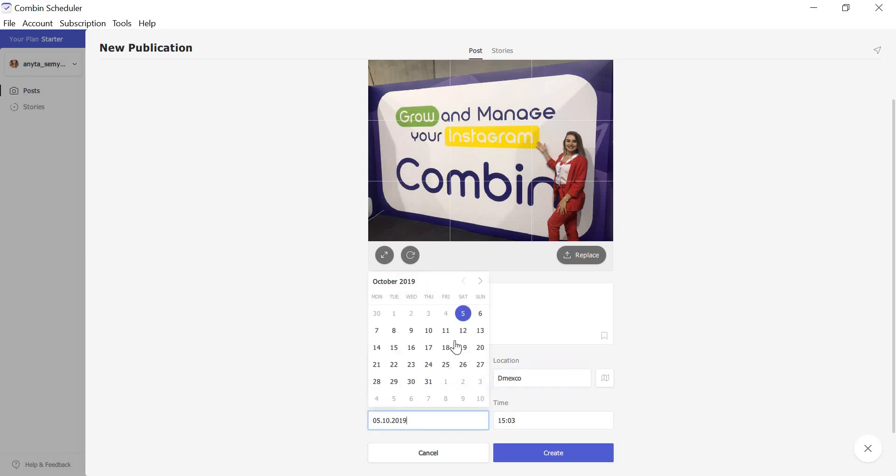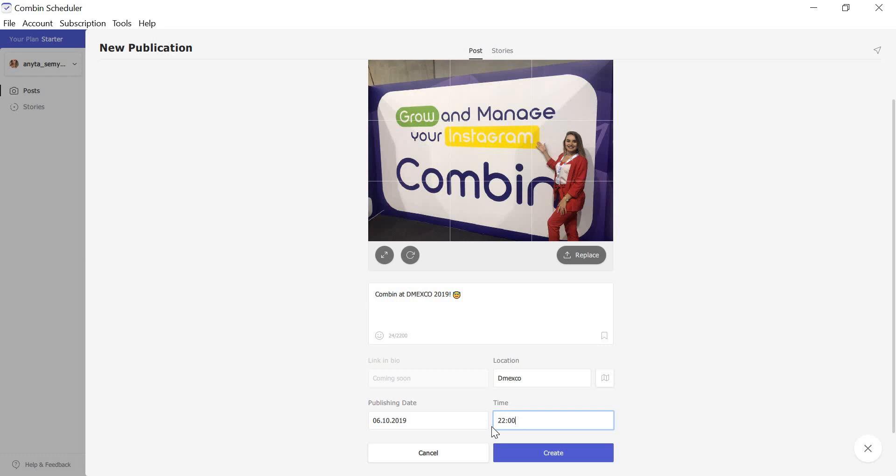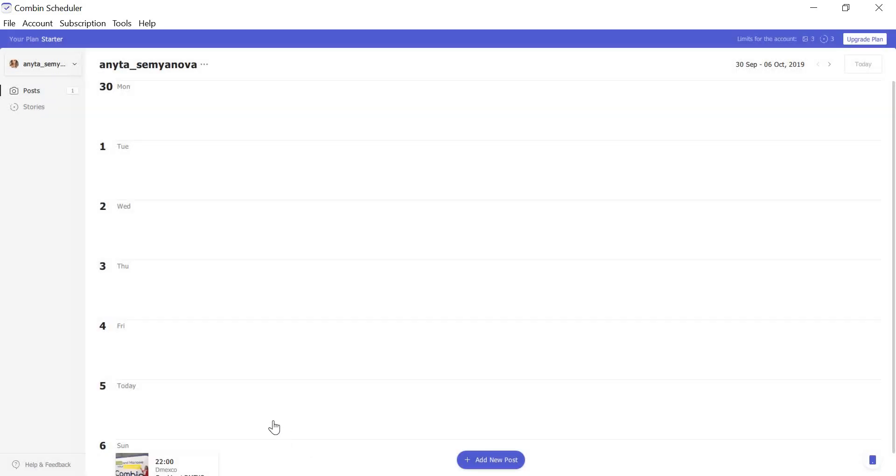Now, you need to choose the posting date and time. After that, click create button.